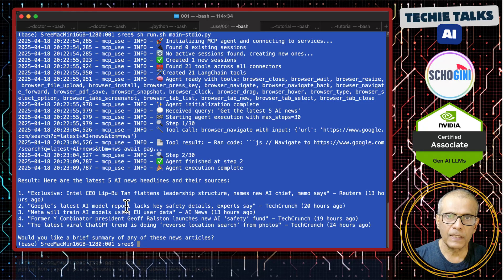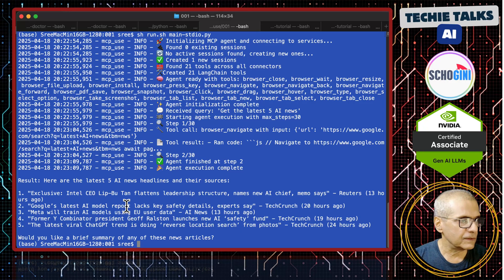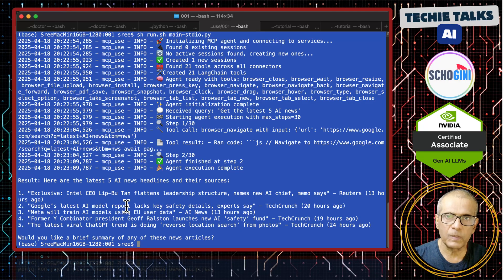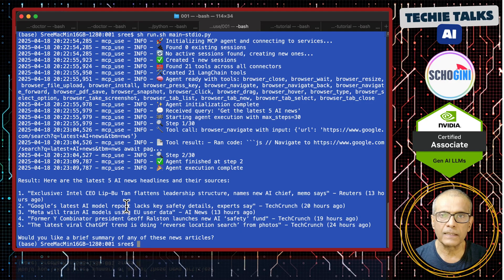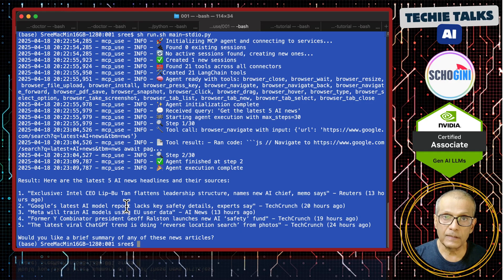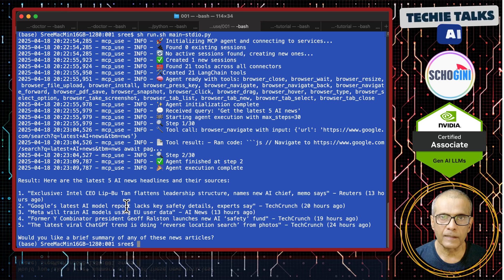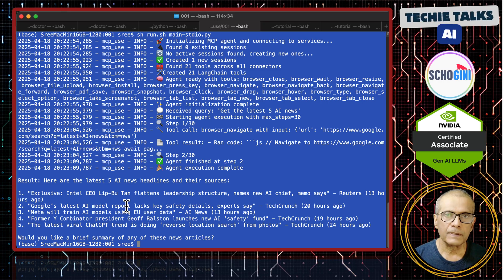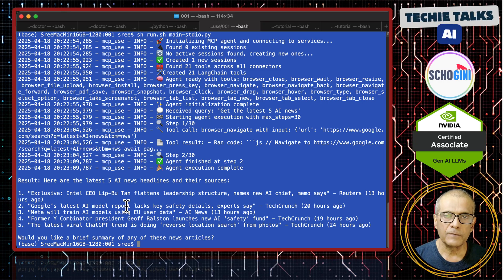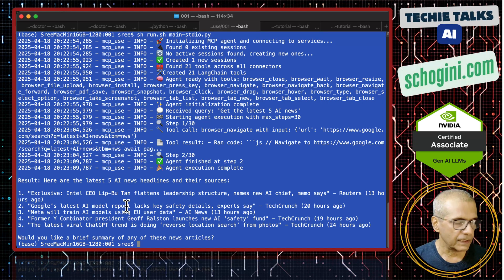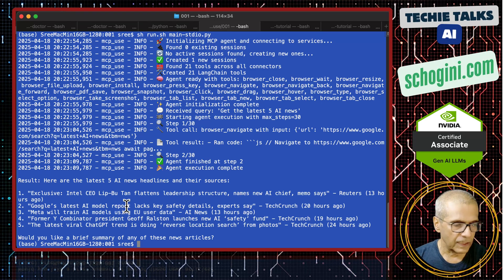Just few lines of code. I think this is the one of the simplest MCP clients, agent MCP client that we can create using mcp-use library. Let us see what next.